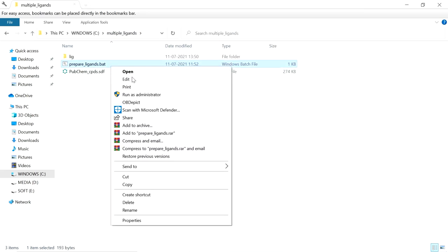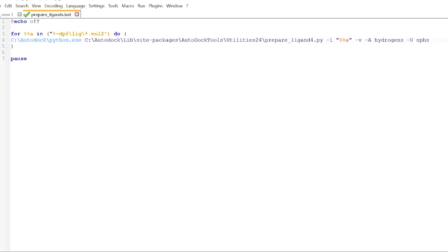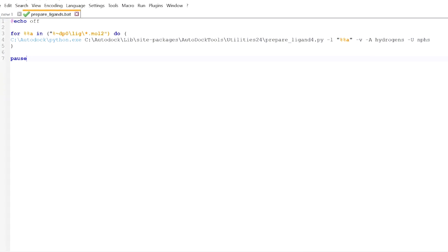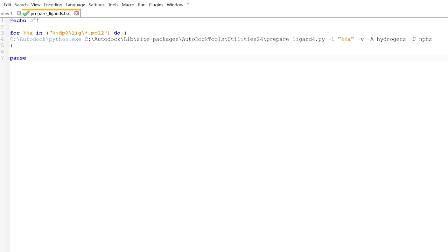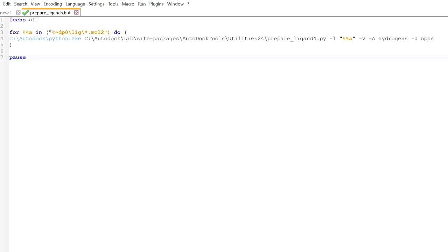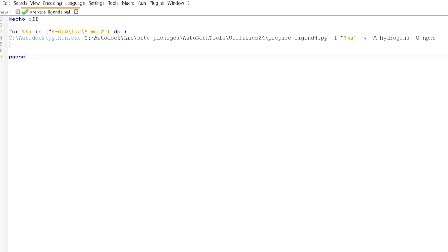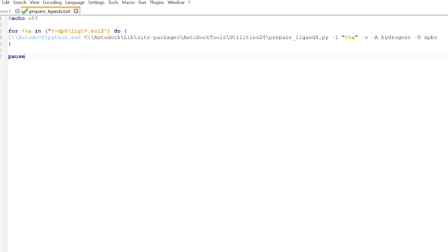This is the script we can use to prepare all the ligands at once. This batch file uses the script prepare_ligand4.py. This prepare_ligand4.py file is located in the AutoDock Tools folder: lib > site-packages > AutoDock Tools > utilities24.